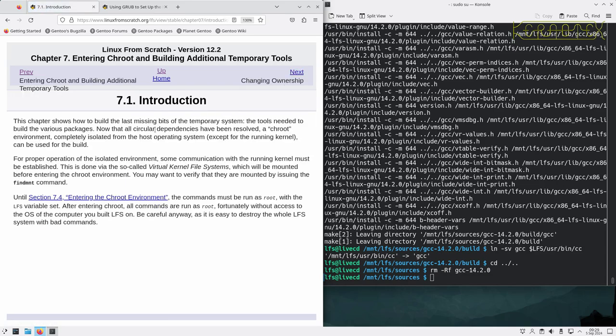This chapter shows you how to build the last missing bits of the temporary system, the tools needed to build various packages. Now that all circular dependencies have been resolved, a true environment completely isolated from the host operating system, except for the running kernel, can be used for the build.